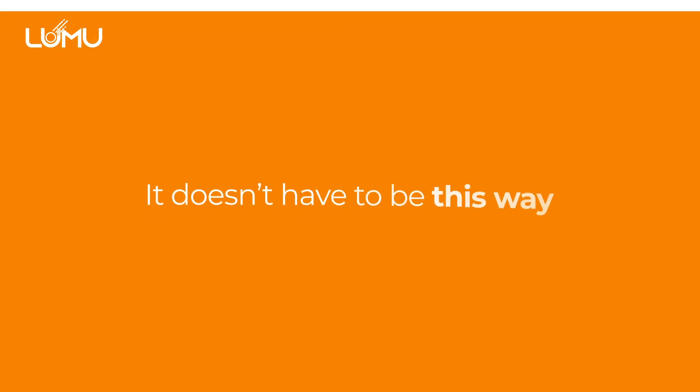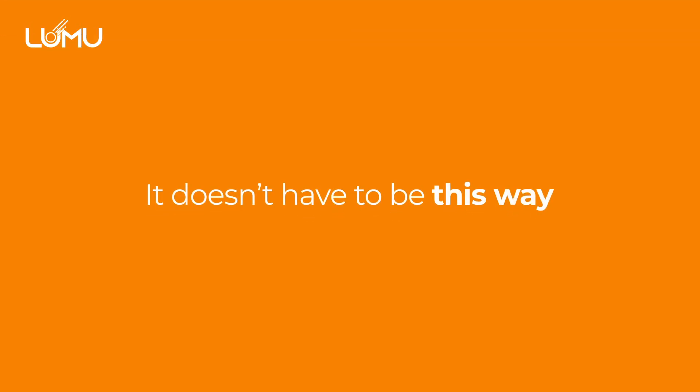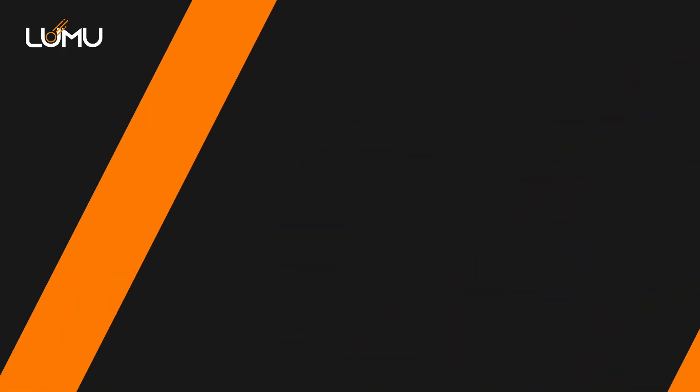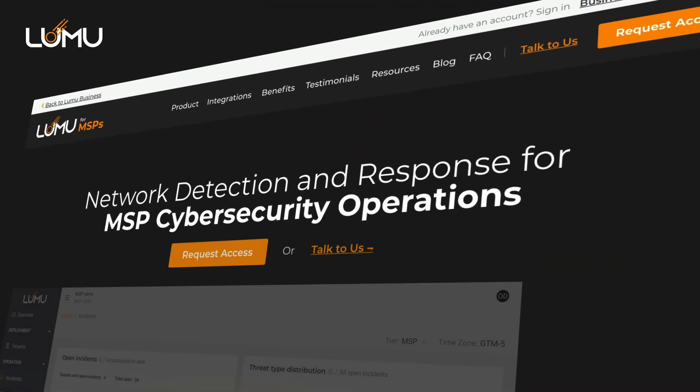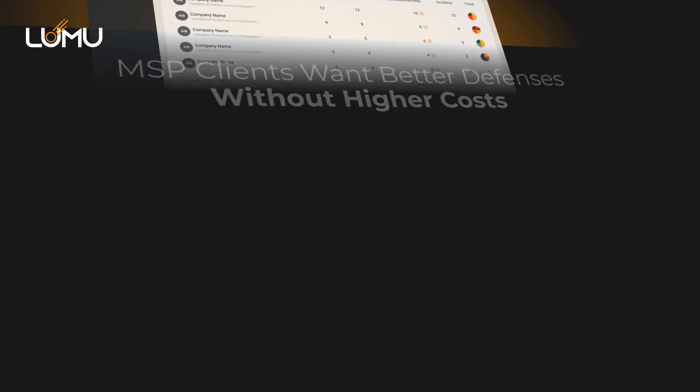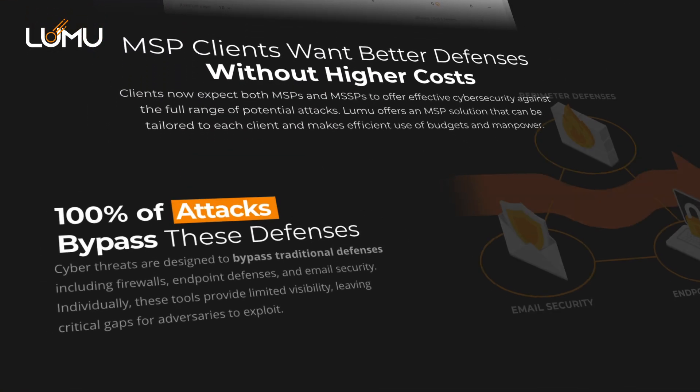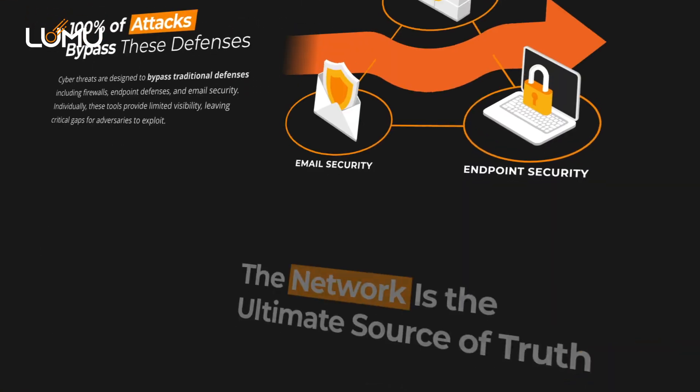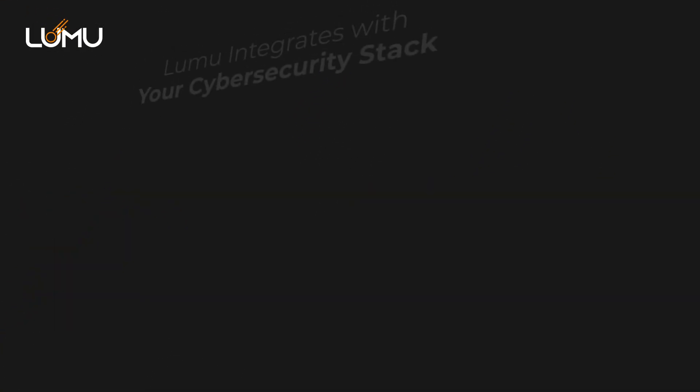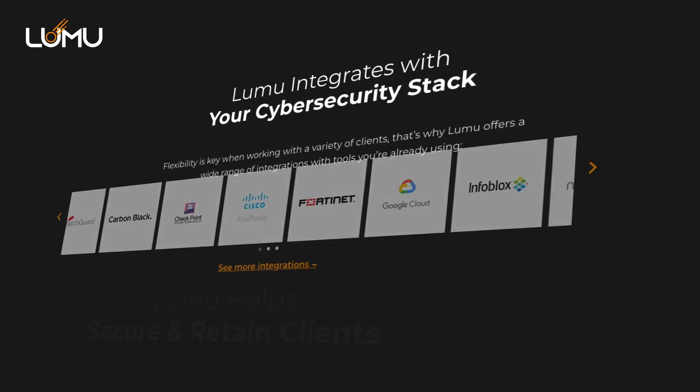It doesn't have to be this way. There's a better way to do it with Lumu for MSPs. At Lumu, we make it easy for anybody to implement a SecOps practice at scale, and we've designed our MSP platform with your needs in mind.